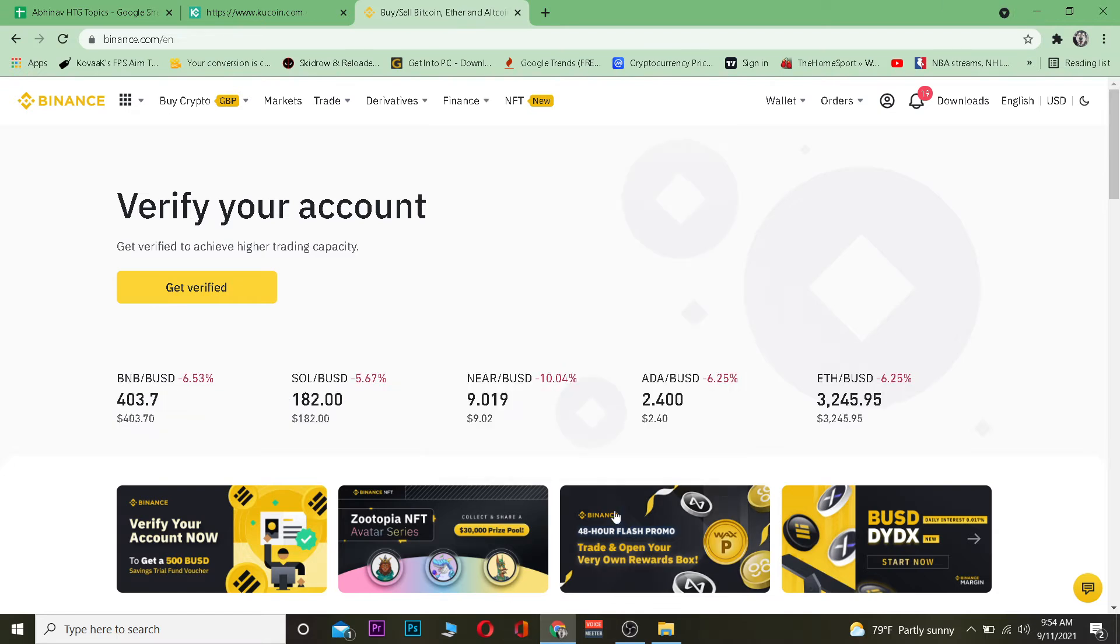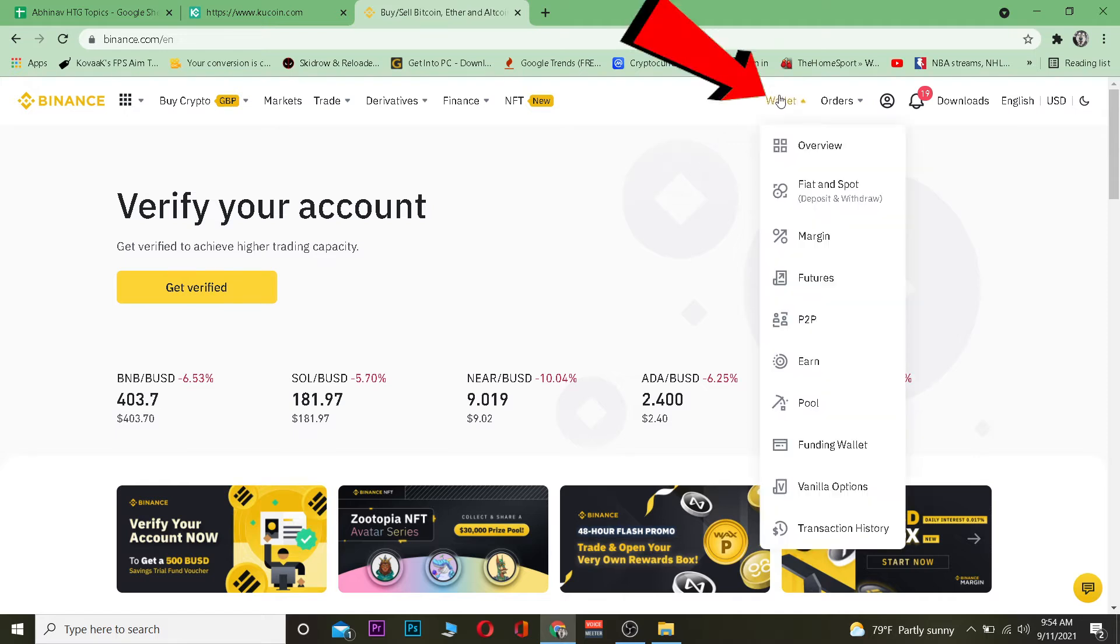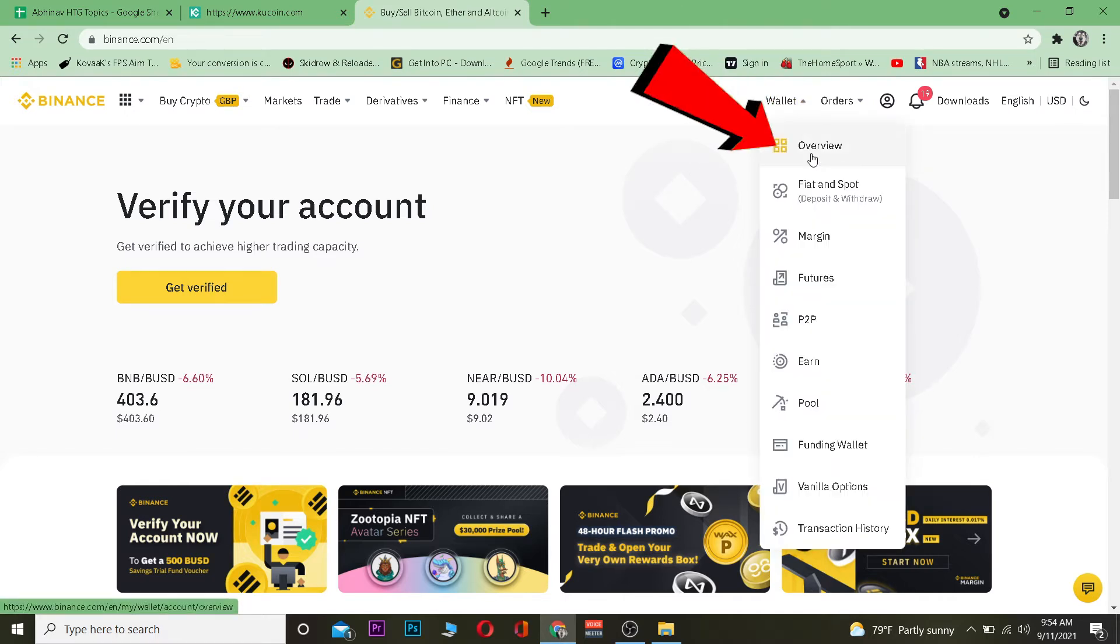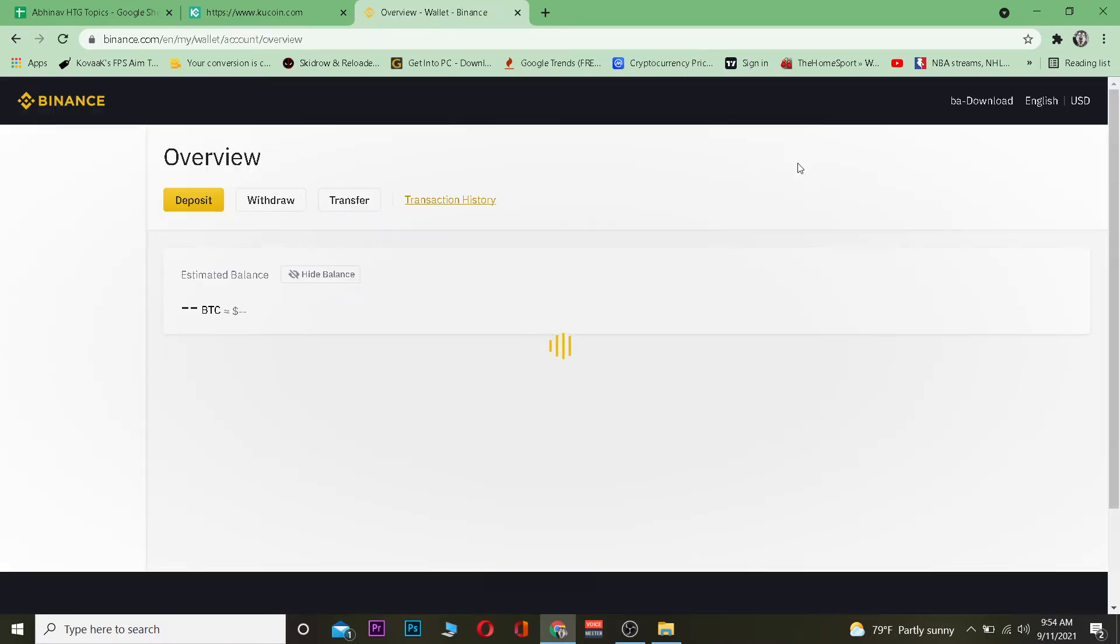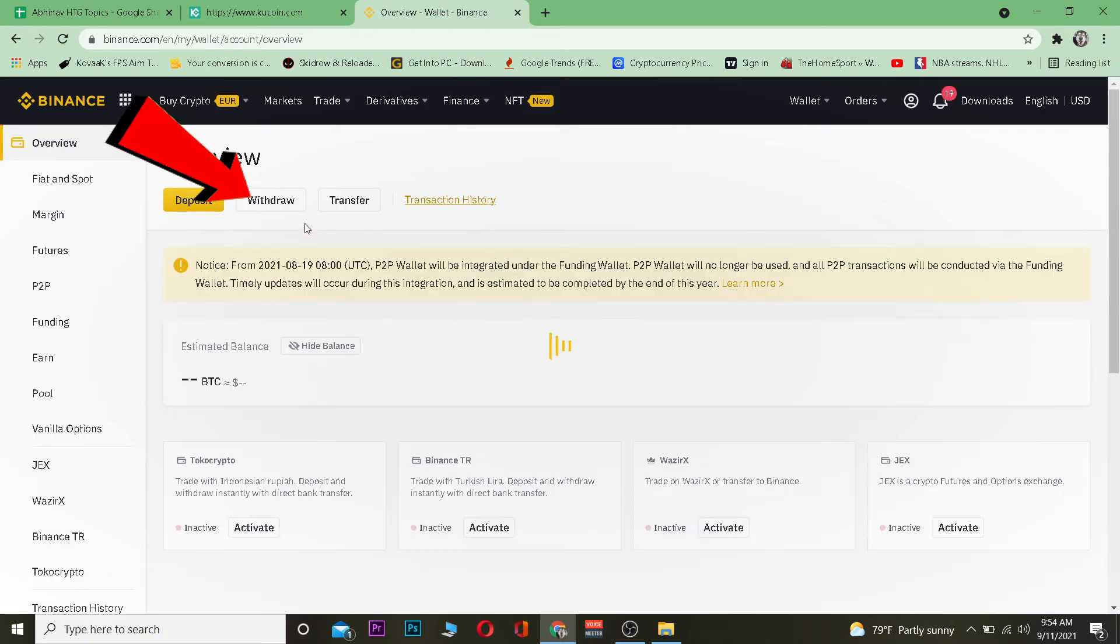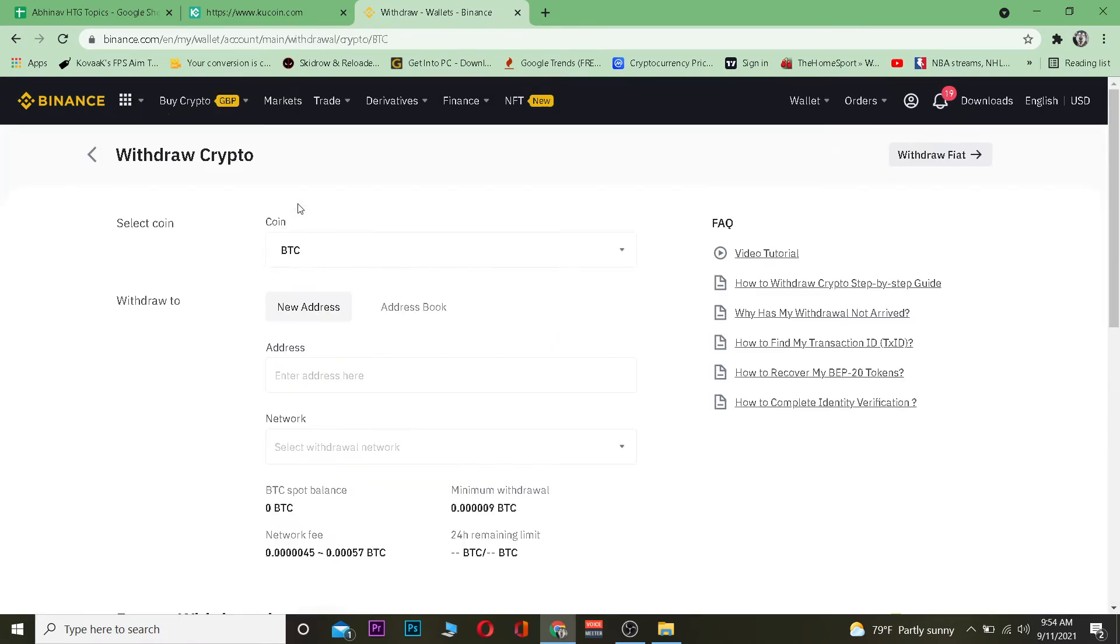First step is you want to go to Binance.com which is the official website of Binance. Once you go to Binance.com and log in into your account, click on wallet over here. Once you click on wallet you want to go where it says overview. Once you go on overview you want to click the withdraw section over here. You want to click on withdraw.